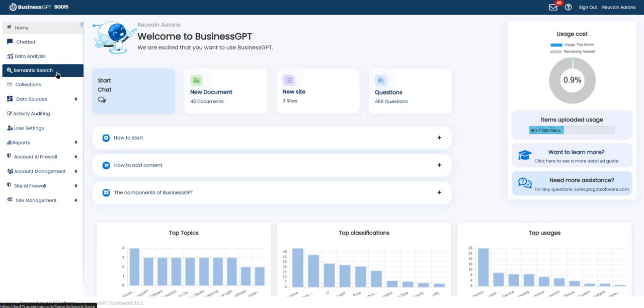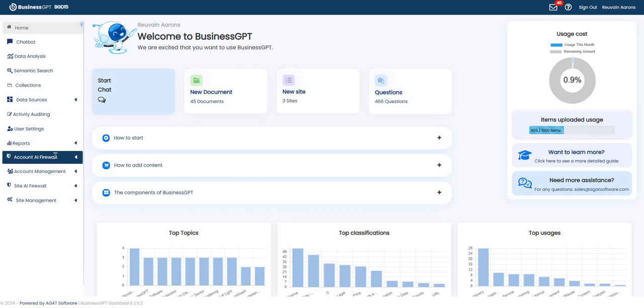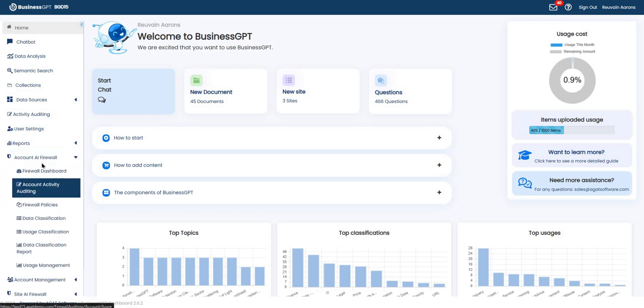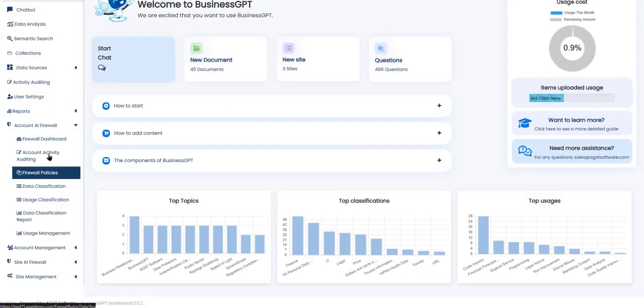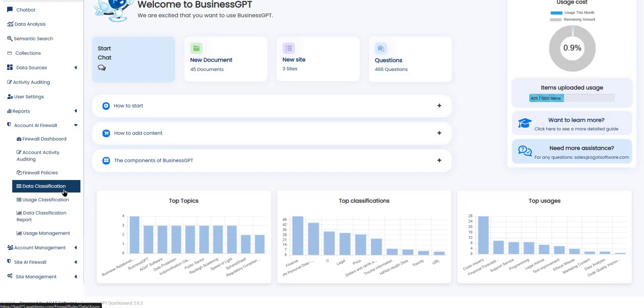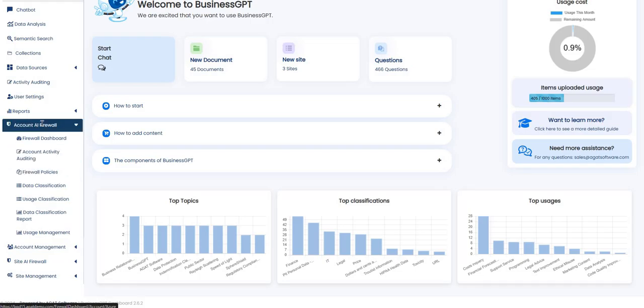For customers that have purchased the firewall, there are also the firewall pages in the menu. You can see, for example, the dashboard, the account activity auditing, and the ability to create classification rules for the usage and data classification, as well as firewall policies.